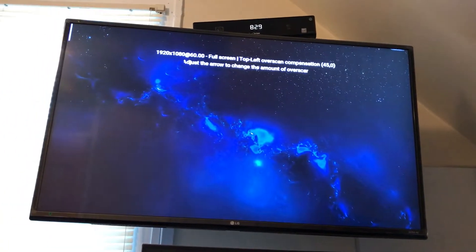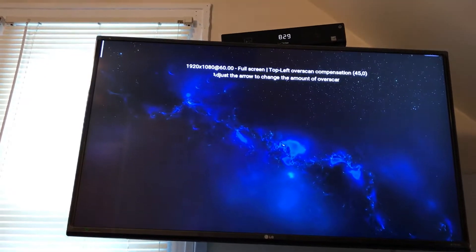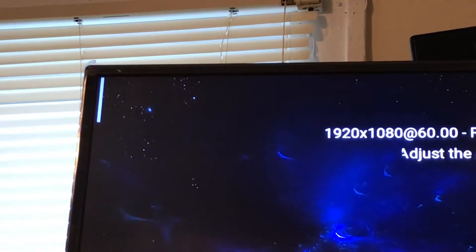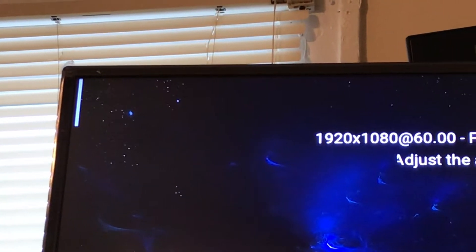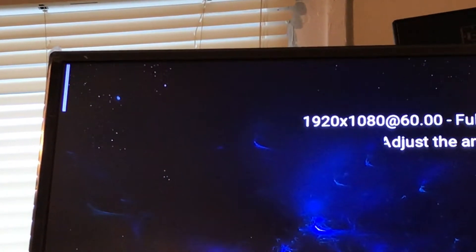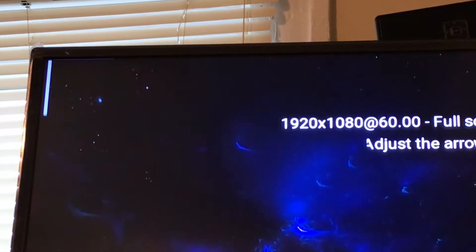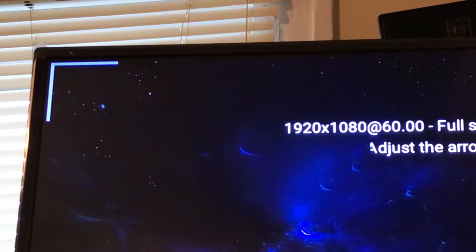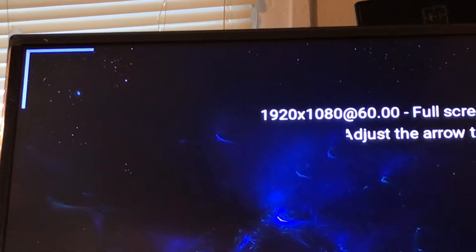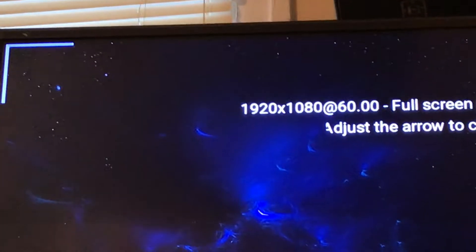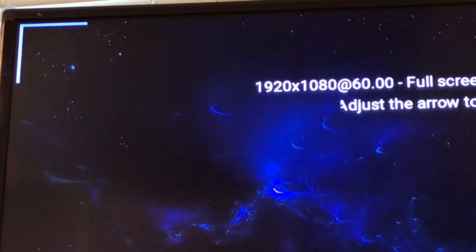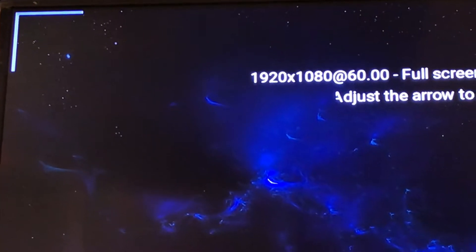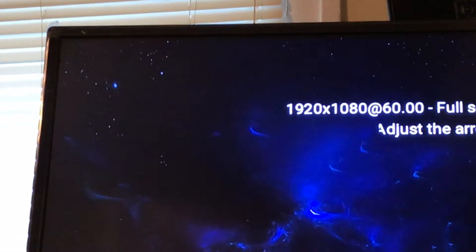You can see there's a line that appears. You line that up to the side of your screen. If I go down, the top of mine lines up. Once that is lined up to the edge of your screen, you select OK on your control and move on to the next one.